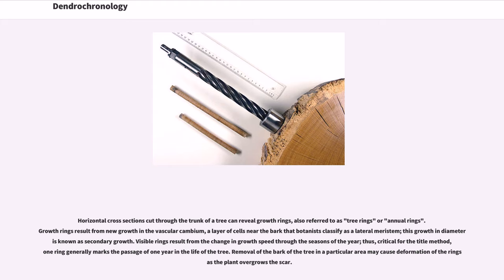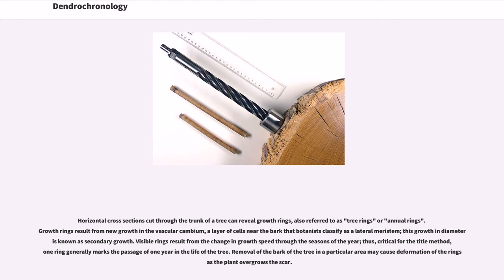Horizontal cross-sections cut through the trunk of a tree can reveal growth rings, also referred to as tree rings or annual rings. Growth rings result from new growth in the vascular cambium, a layer of cells near the bark that botanists classify as a lateral meristem. This growth in diameter is known as secondary growth. Visible rings result from the change in growth speed through the seasons of the year, thus critical for the method, one ring generally marks the passage of one year in the life of the tree.